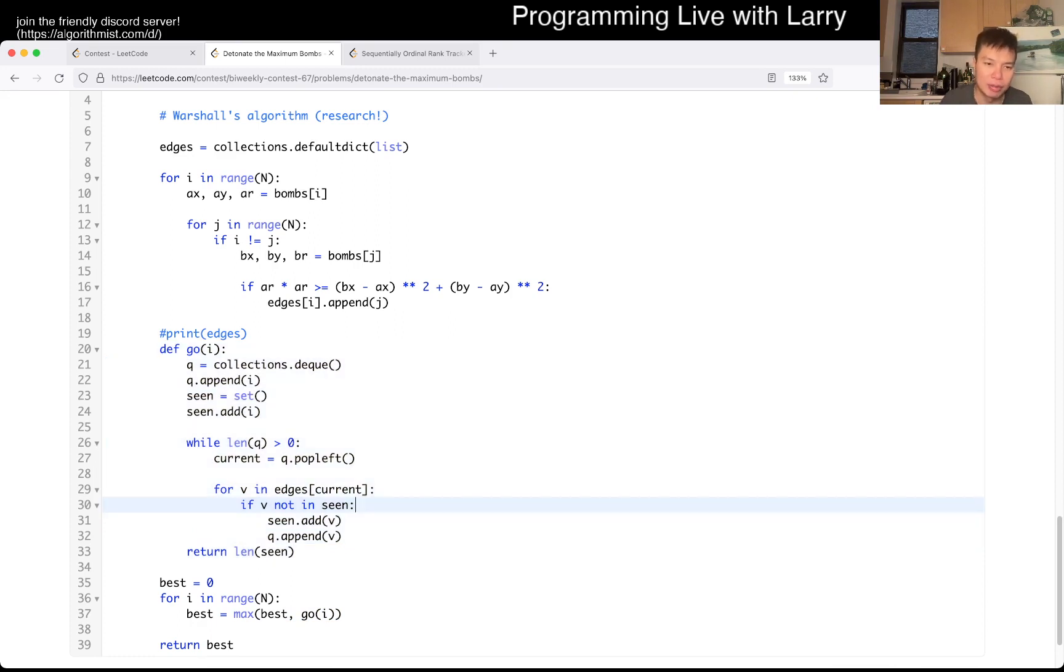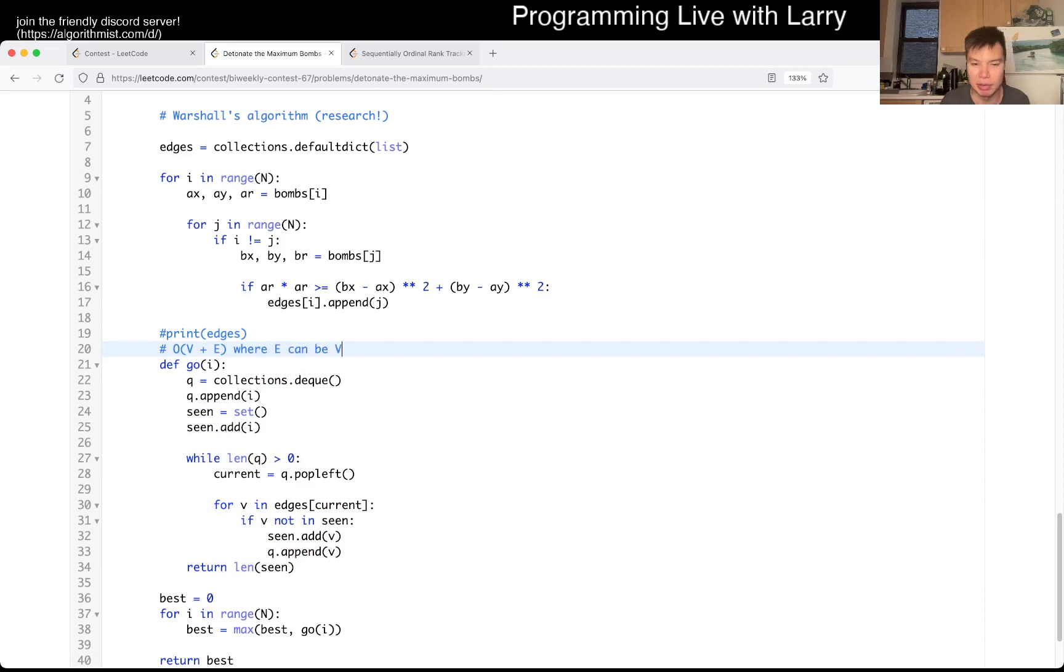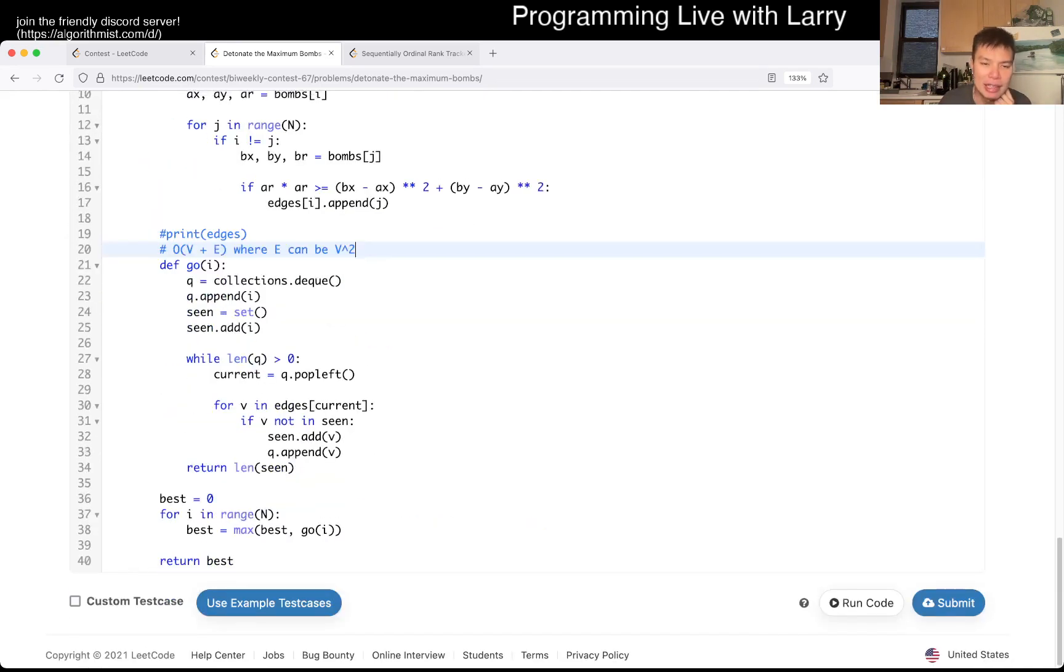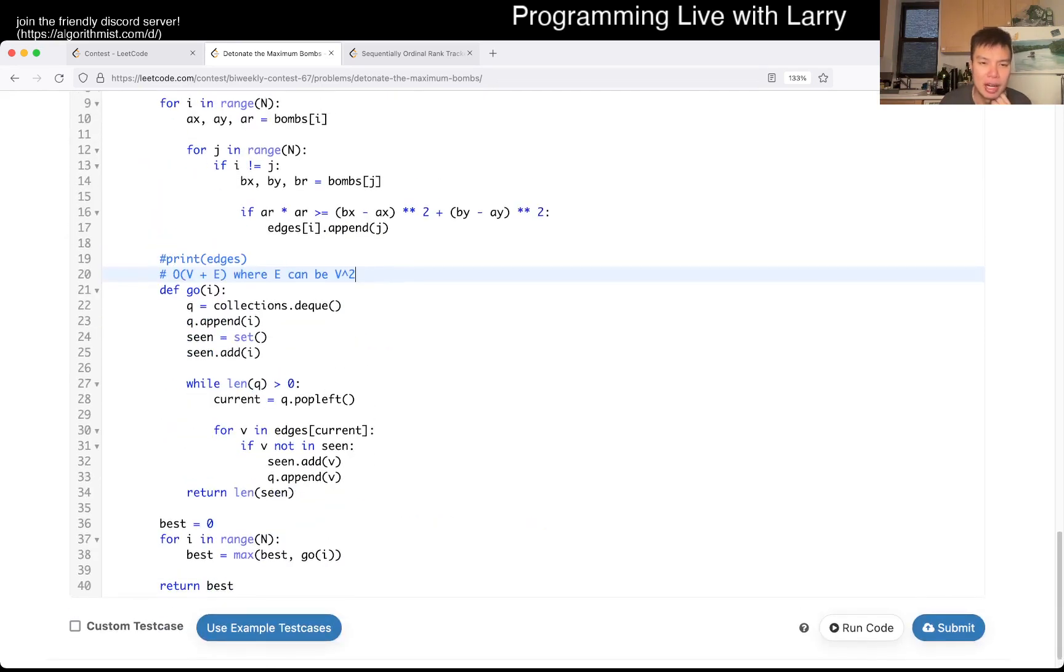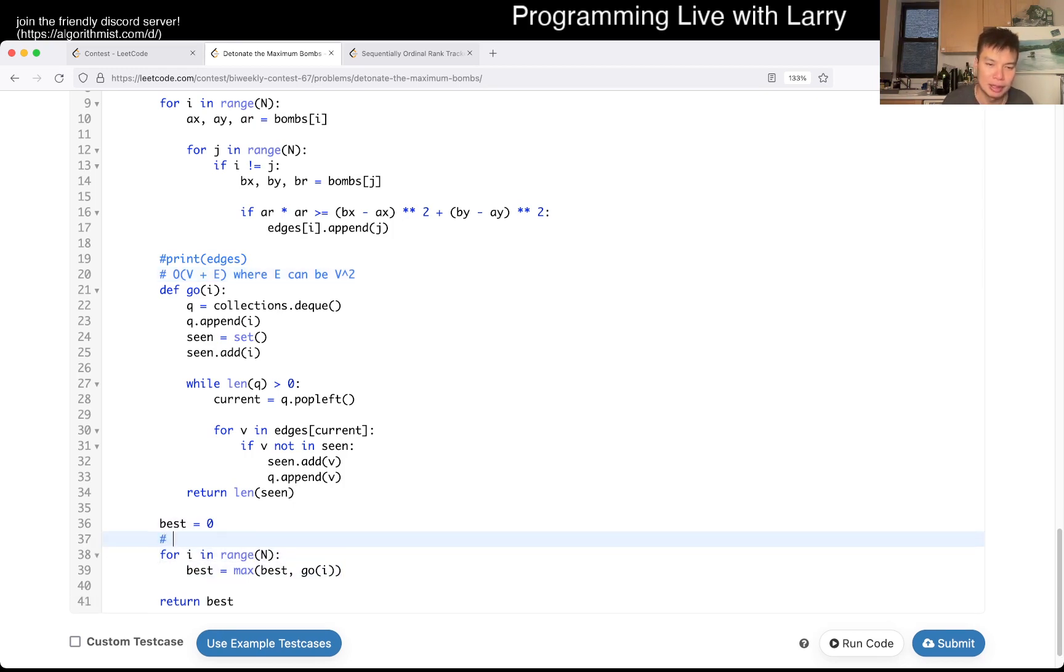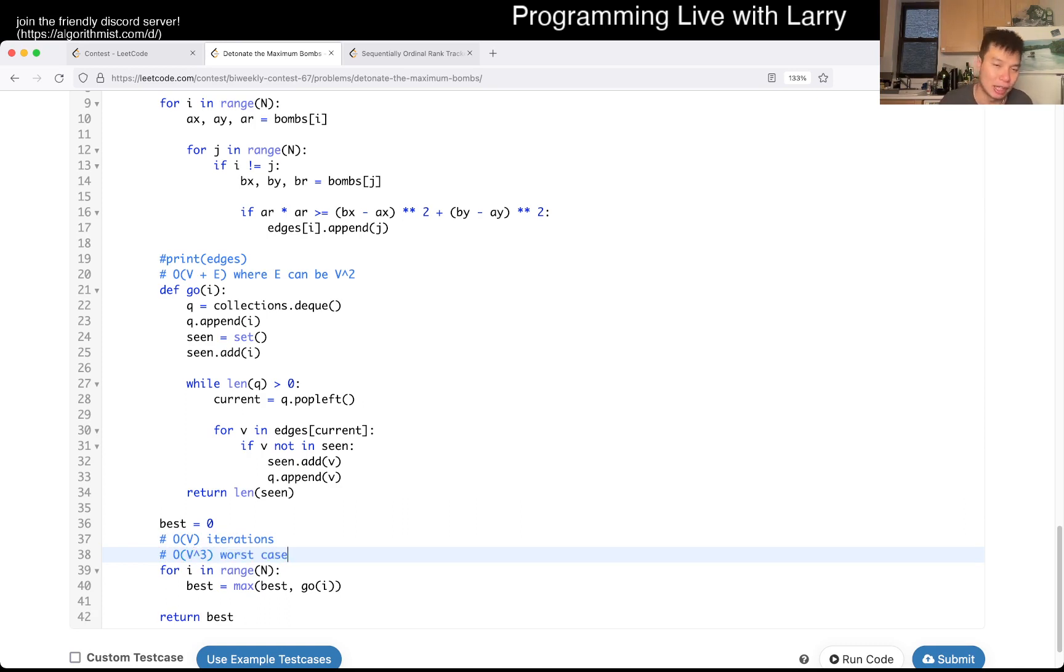And of course, this is going to be O of V plus E, where E can be V-square, right? Depending on... Like, if all the radii are very huge, then this could be V-square. So, and then here, there's an O of V loop. So this is going to be V iterations. So this is going to be O of V to the cube at the worst case. And of course, like I said, in that case, you could have also done Warshall's algorithm.